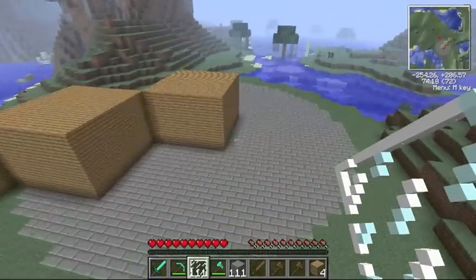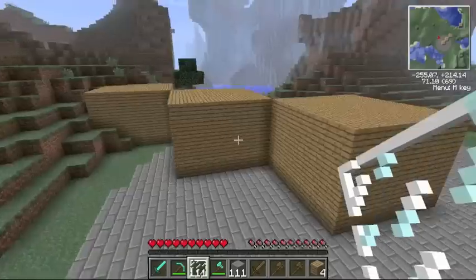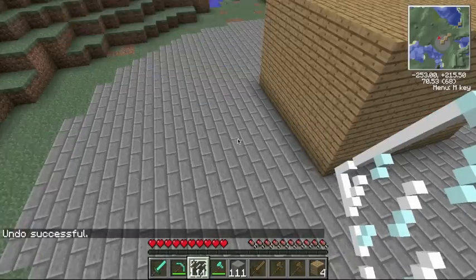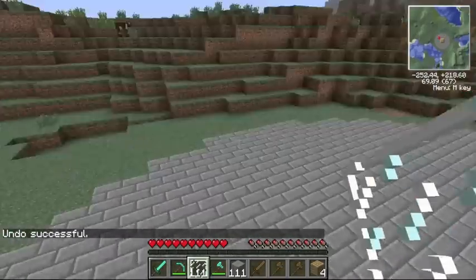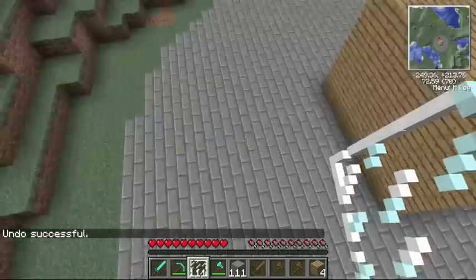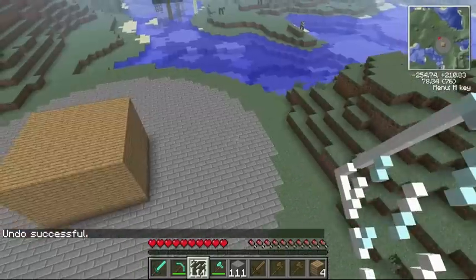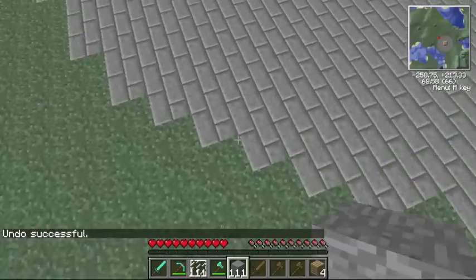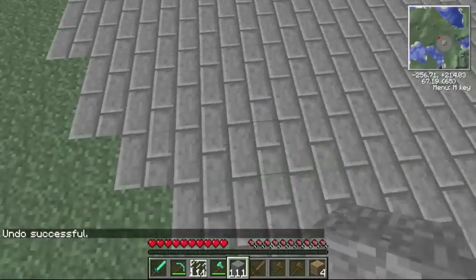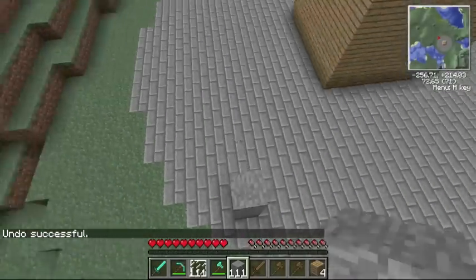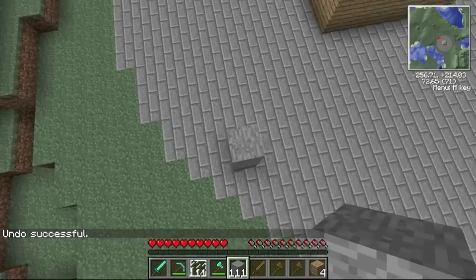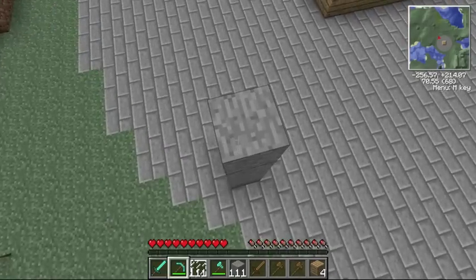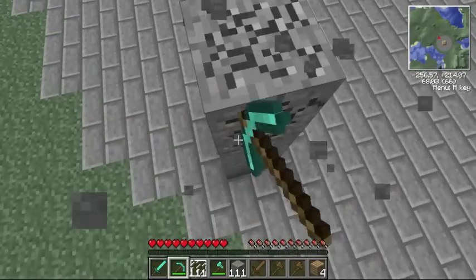This can be useful if you want to make a diagonal wall. Because if you want to make a wall surrounding a city but you want it to be diagonal, you can just make a big pillar, select it, and then stack it diagonally.